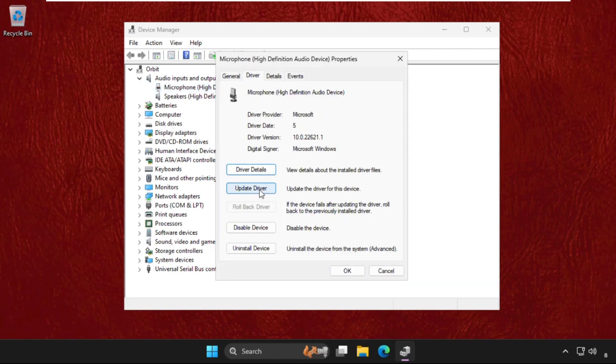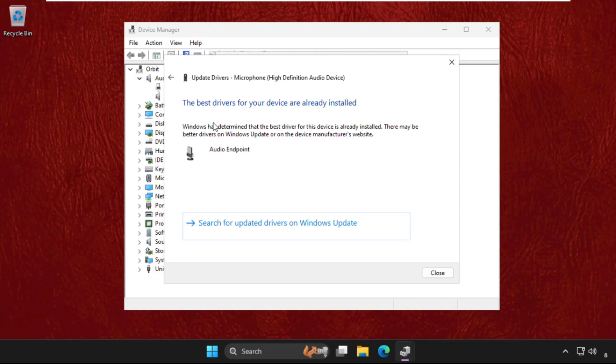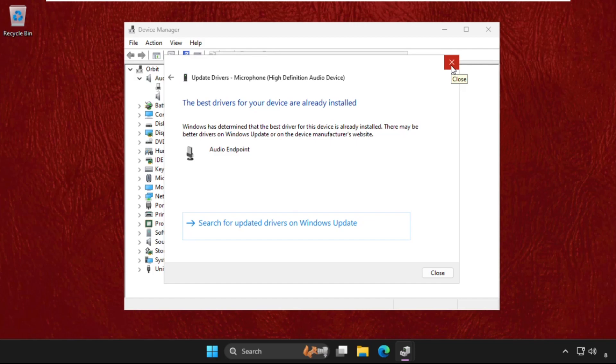Select 'Update driver'. Here, choose the first option: 'Search automatically for drivers'. The best driver should be installed automatically. Now check if your problem is solved.